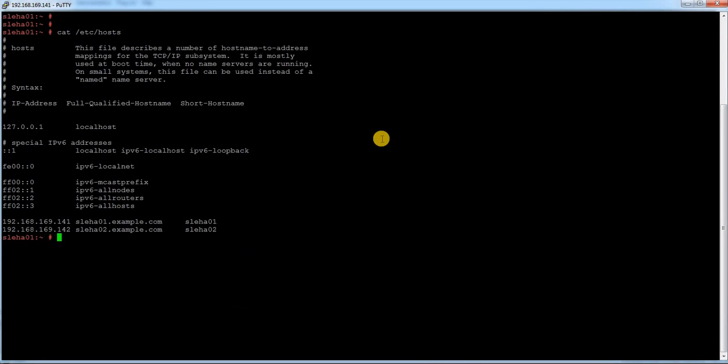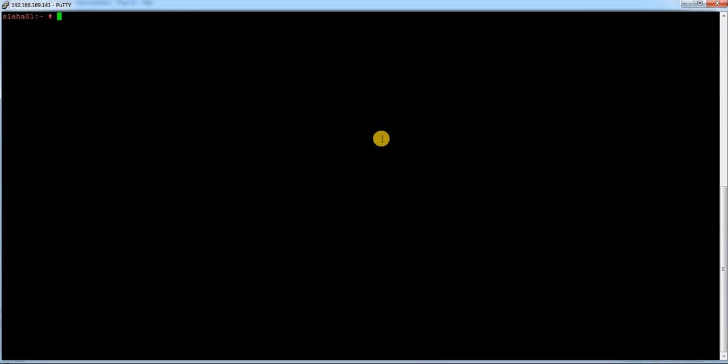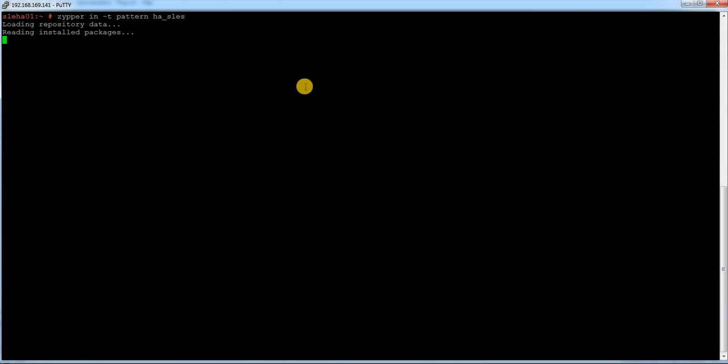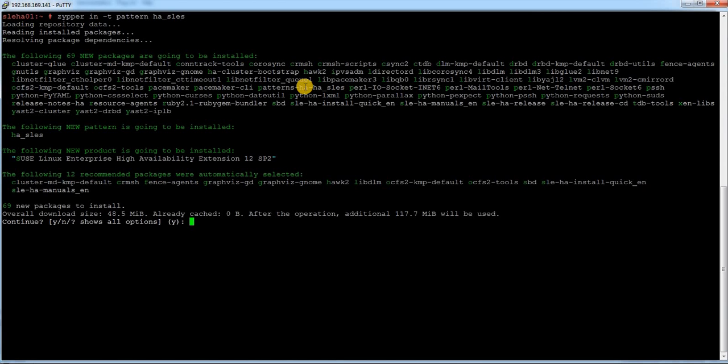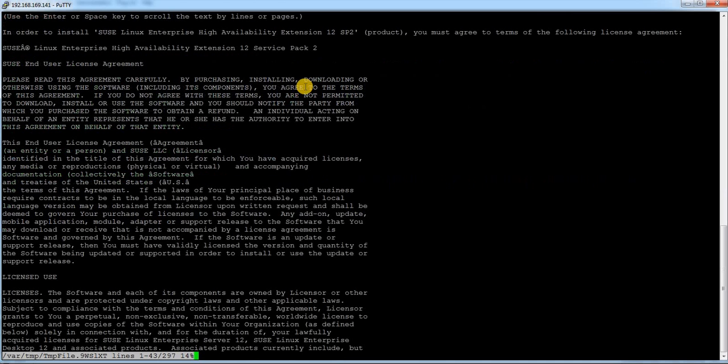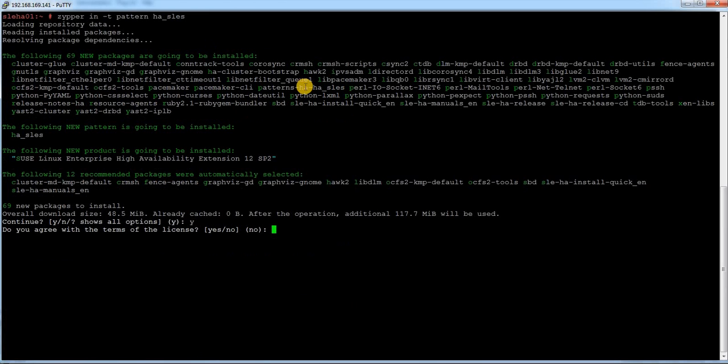Let me do the same thing in other node. This is my first node. zypper -in -t pattern ha-. Yes. Skip the license agreement. Yes.